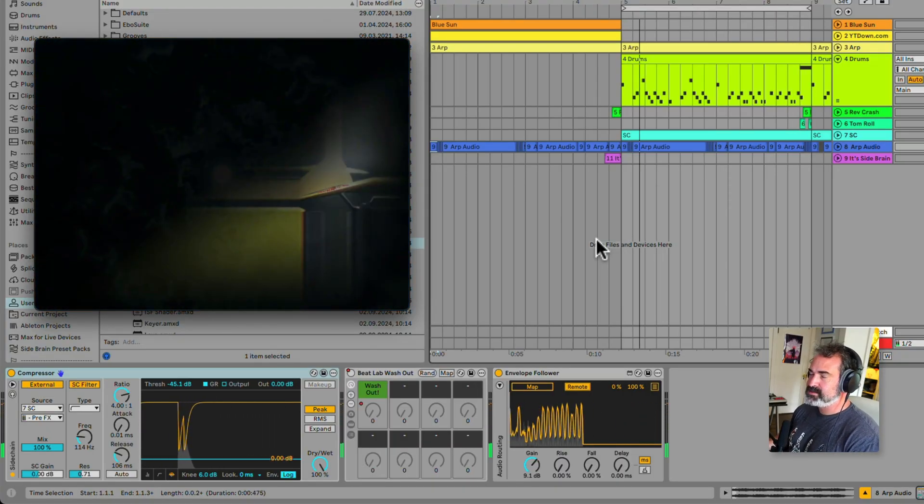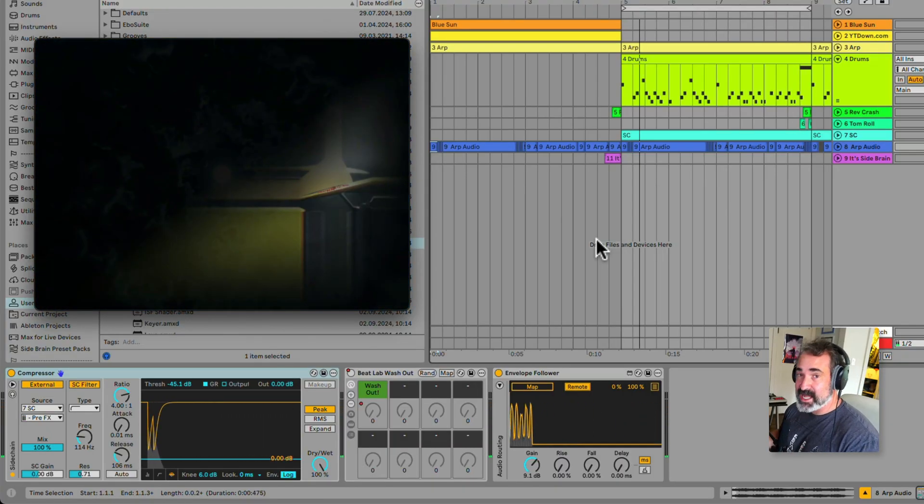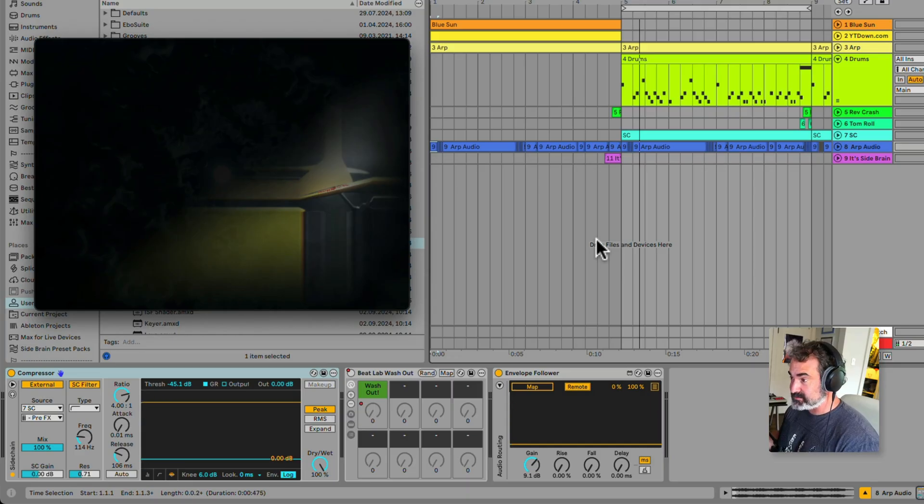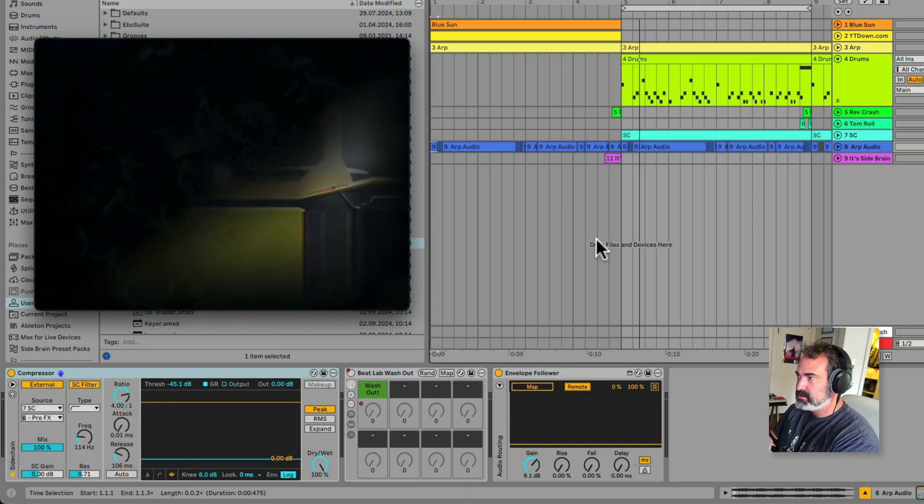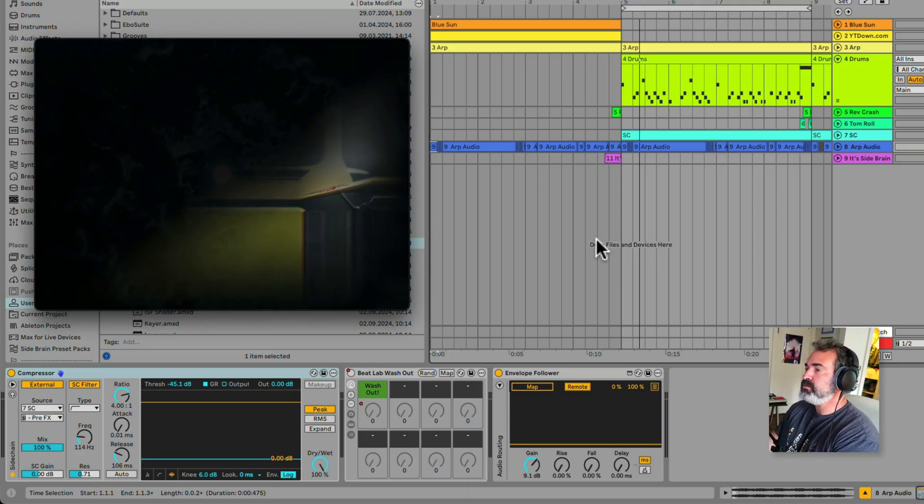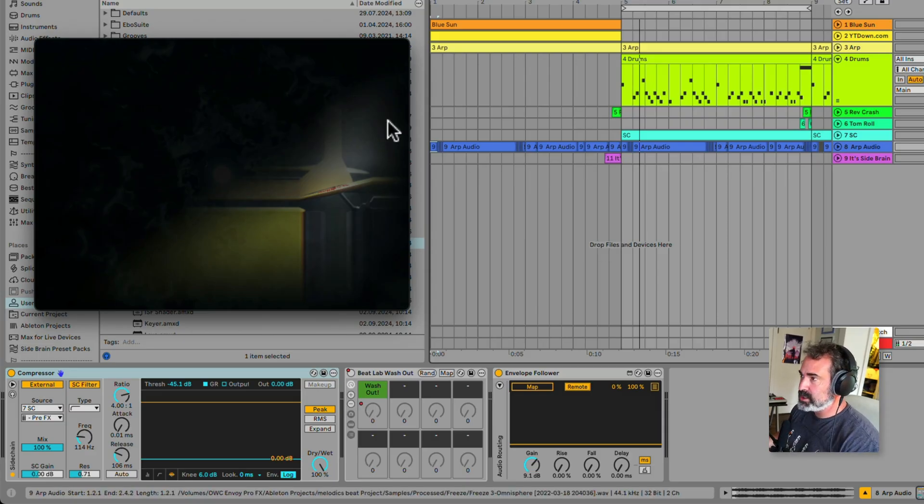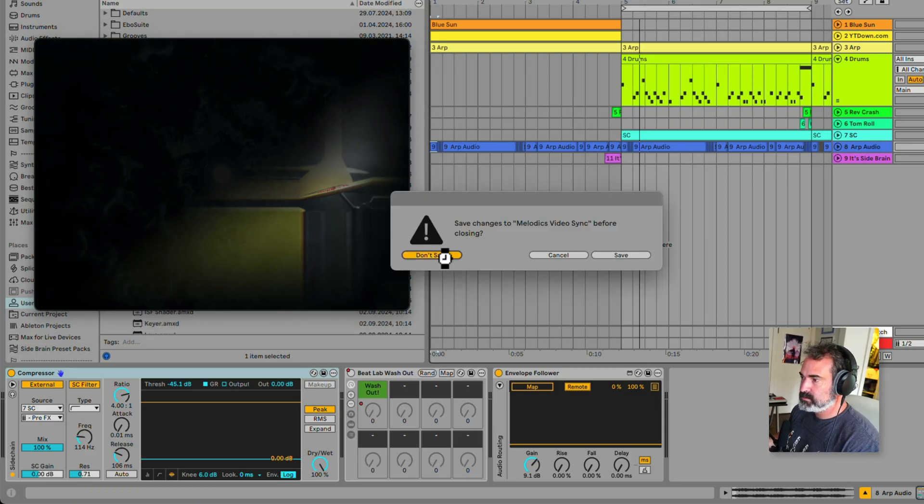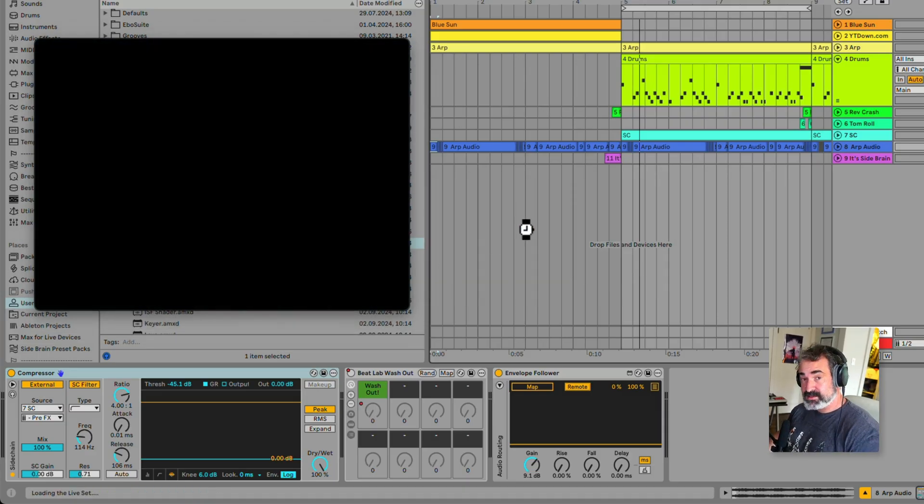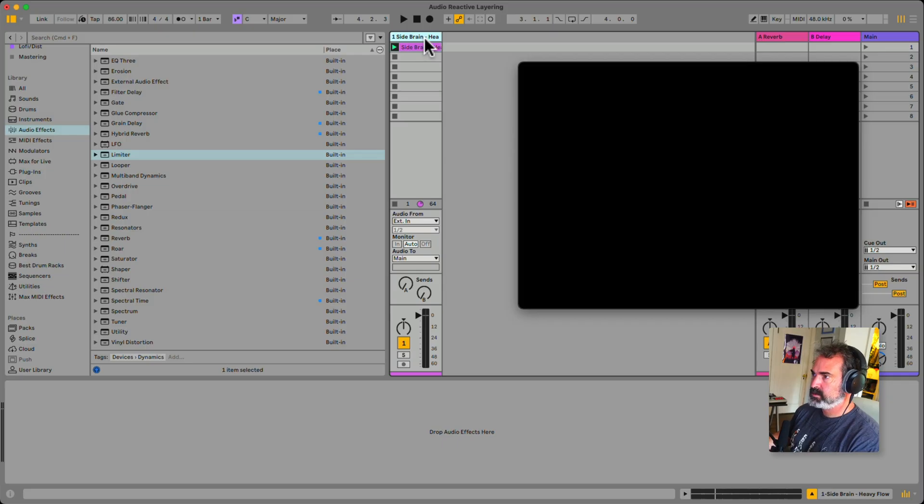Nice. And this is just scratching the surface, what you can do with MIDI controlling video. Now, what if we have audio? We're just using audio. So let's check this out and see all the things we can do with just audio.